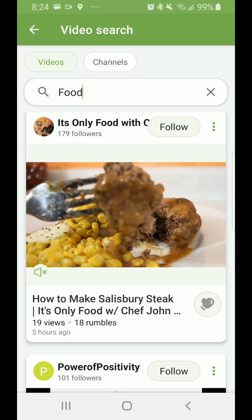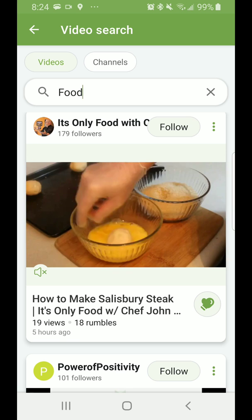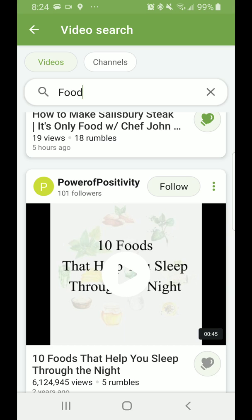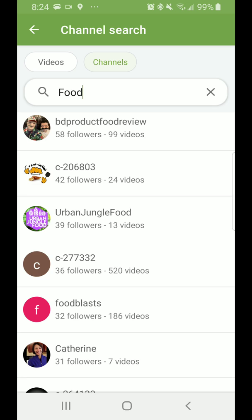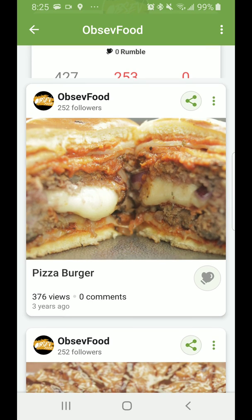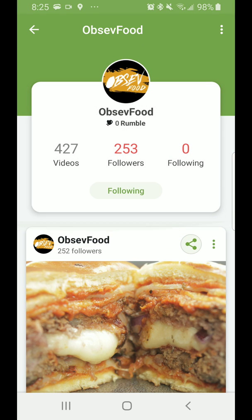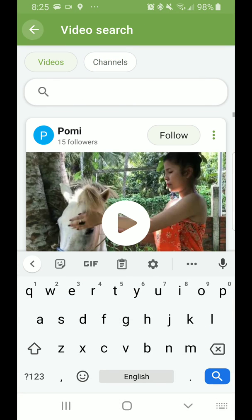If you like a video, you press the punching bag to give it a rumble. The more rumbles a video has, the better the chance it gets to win the contest and for the creator to make money. You can search channels and find various food-related channels. Click on a channel you like, then press Follow. You can also give it rumbles — you can follow and unfollow, search for videos, search for channels.